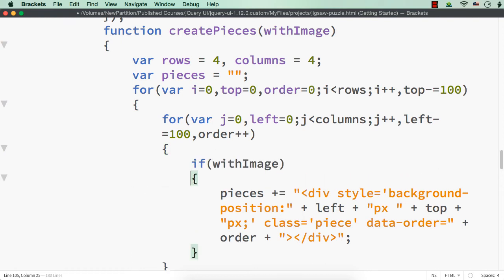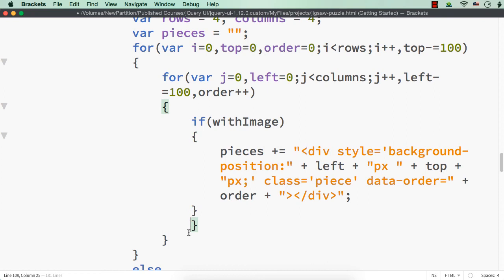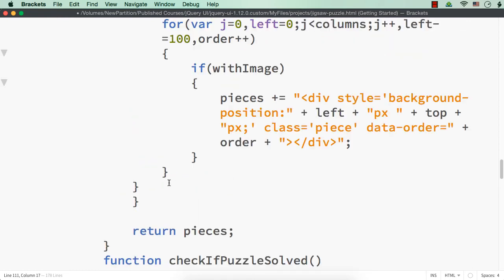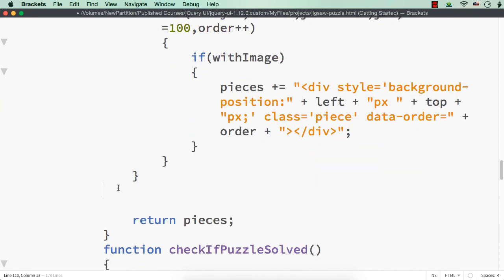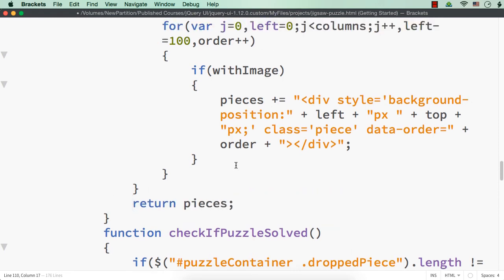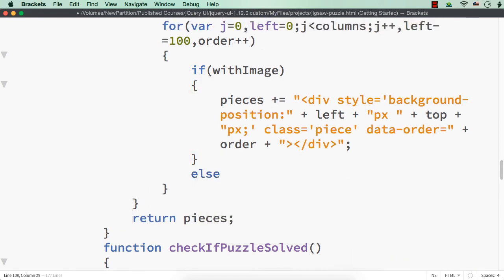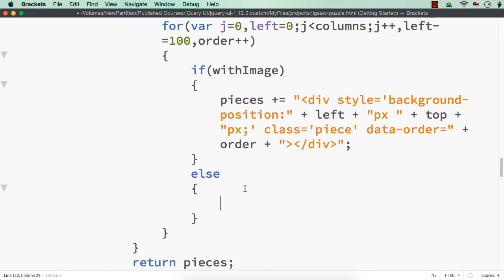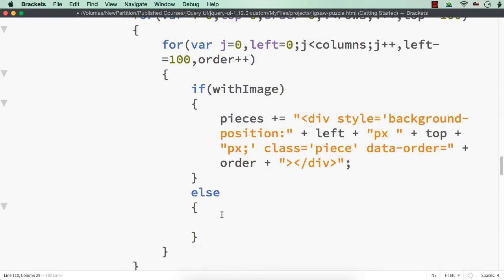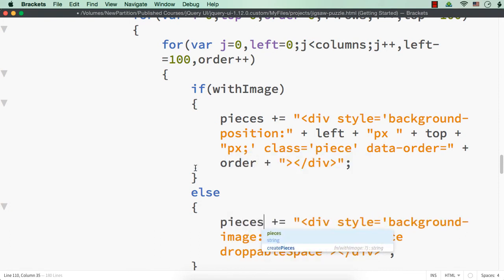Here, let me check: `if withImage`, in that case I want to have this. Let me align this again and remove what is not needed. In the `else` part, that is if we don't want it with an image, we can copy this section — instead of an empty string it should be `pieces`.